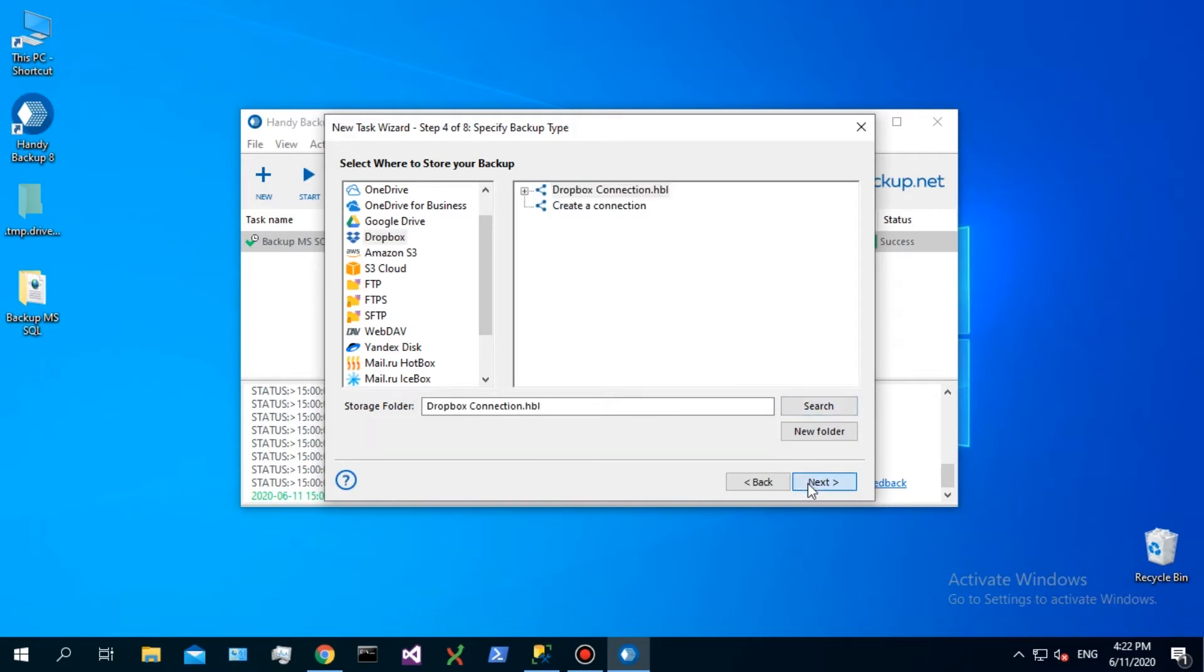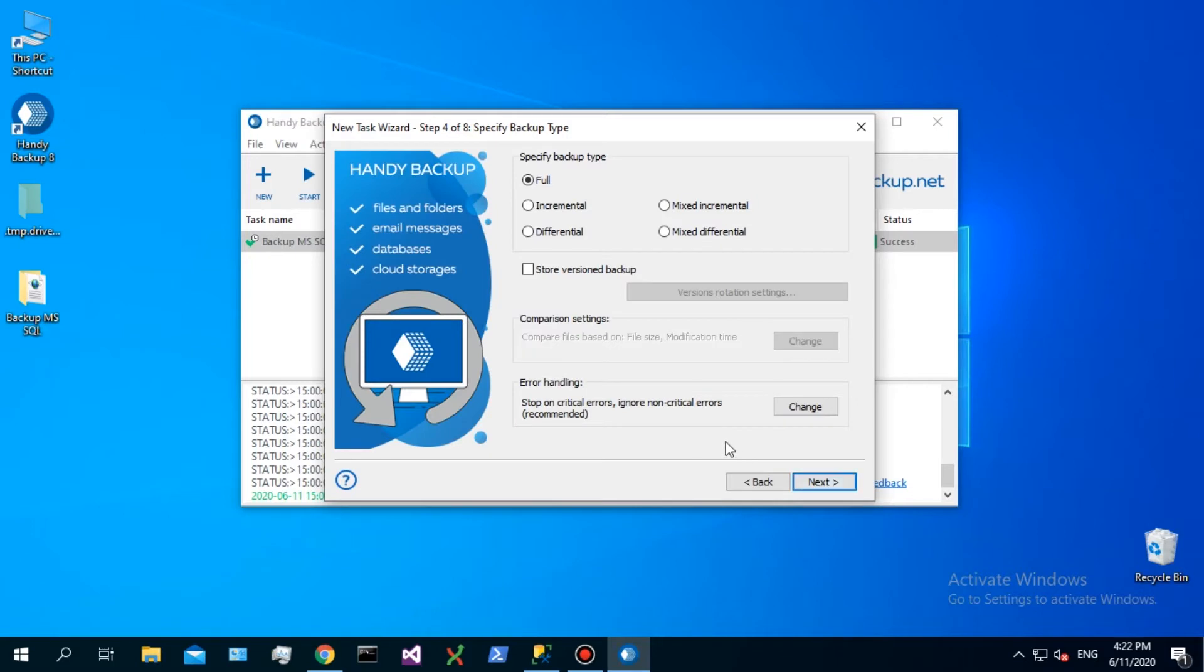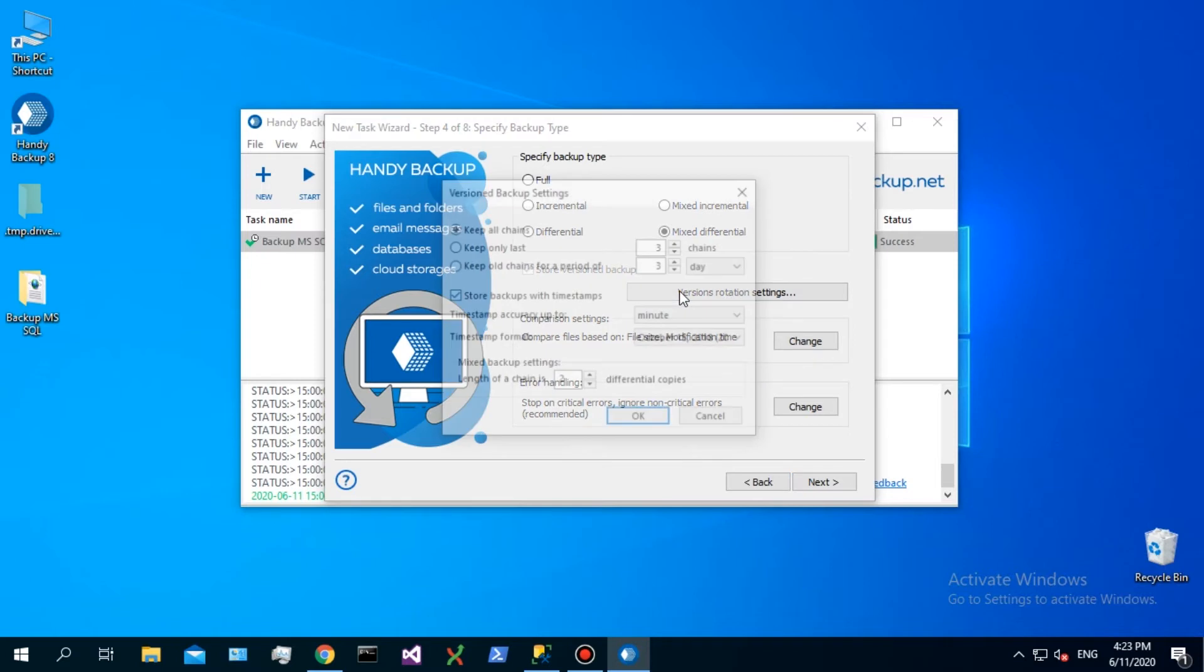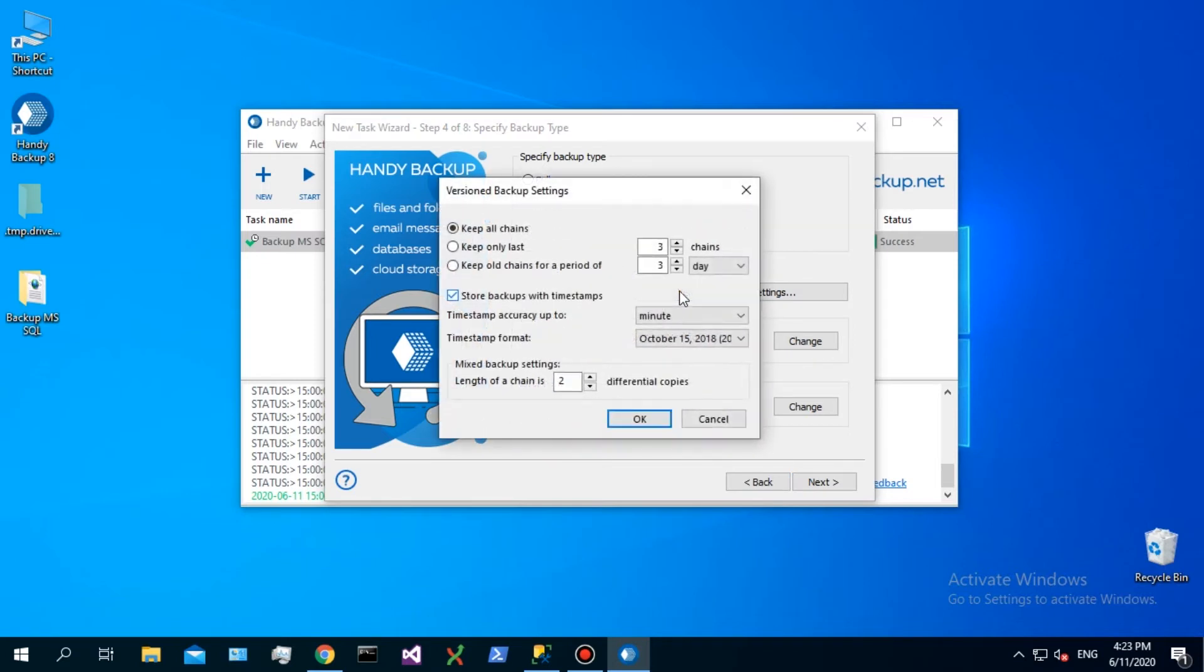On step 4, you can choose a backup type between Full, Incremental, Differential or Mixed Backup. You can also set up quantity of backup copies to store simultaneously.